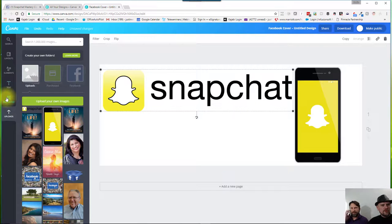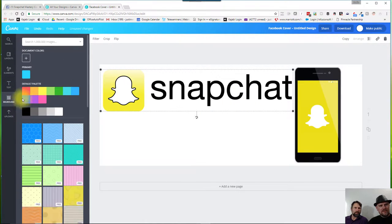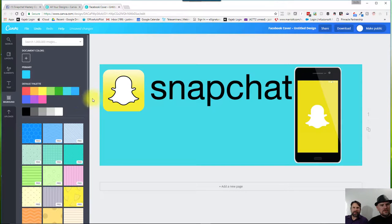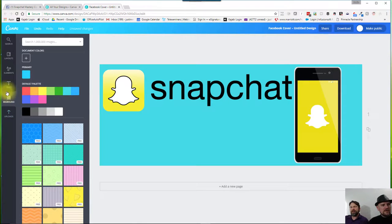And then I also want to add a quick background. So I can click on this background icon right above it. We'll put in like a light blue color. That's nice. Looks good, right? Yeah, it's coming together.